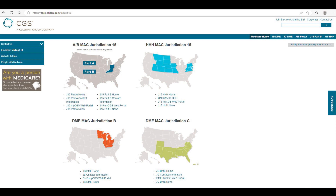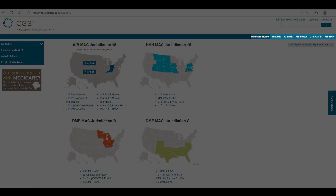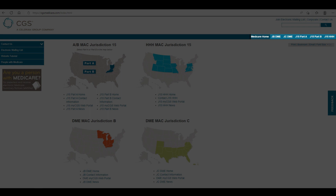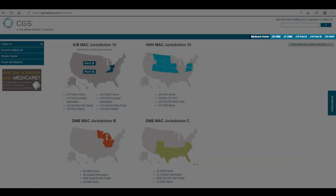Each contract is listed in the top right-hand corner of the website. Our contracts include JBDME, which stands for Durable Medical Equipment, JCDME, J15 Part A, J15 Part B, and J15 HHH, which stands for Home, Health, and Hospice.